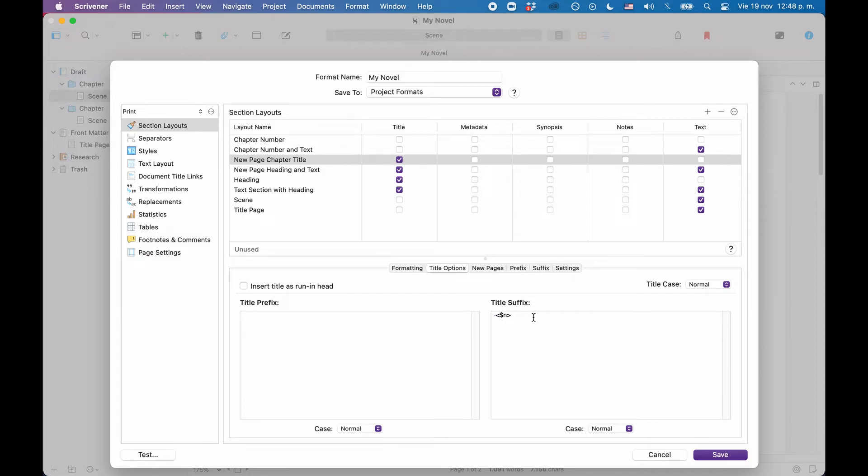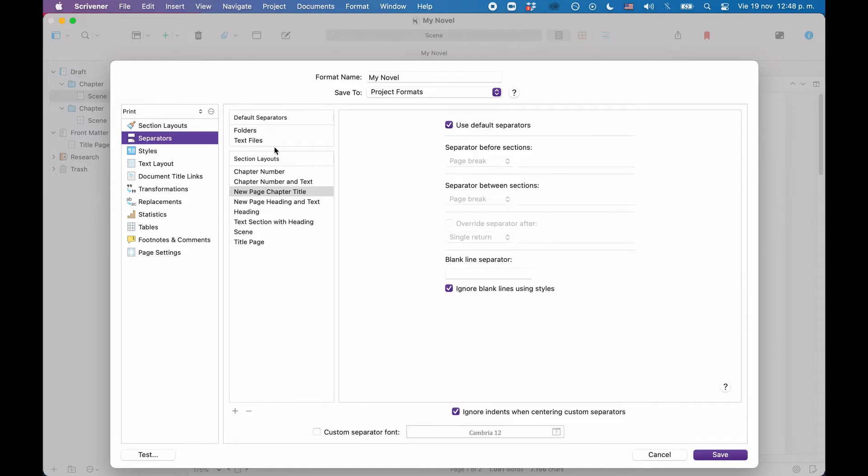The other layouts should be fine, so we can now have a look at the separators. On the left side of the compile layout designer, go to separators, and here you can define which separations you want to have between which of the documents.